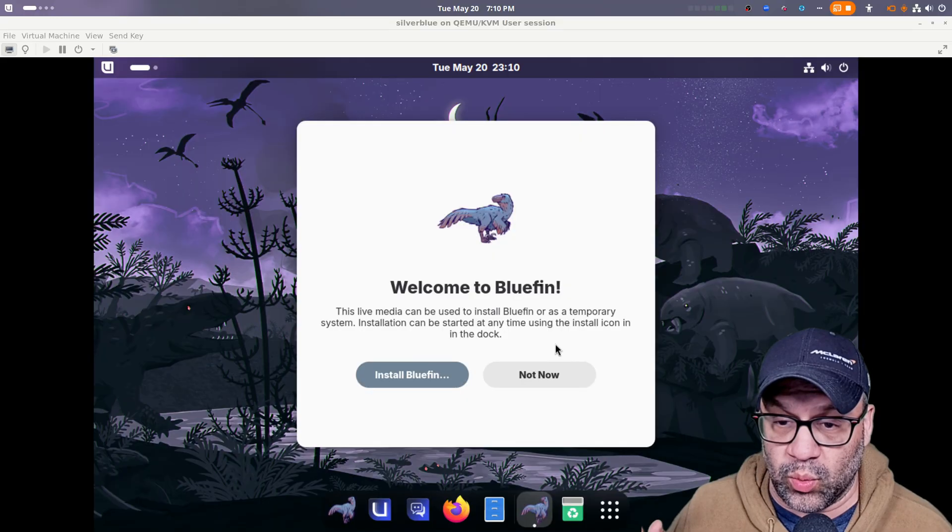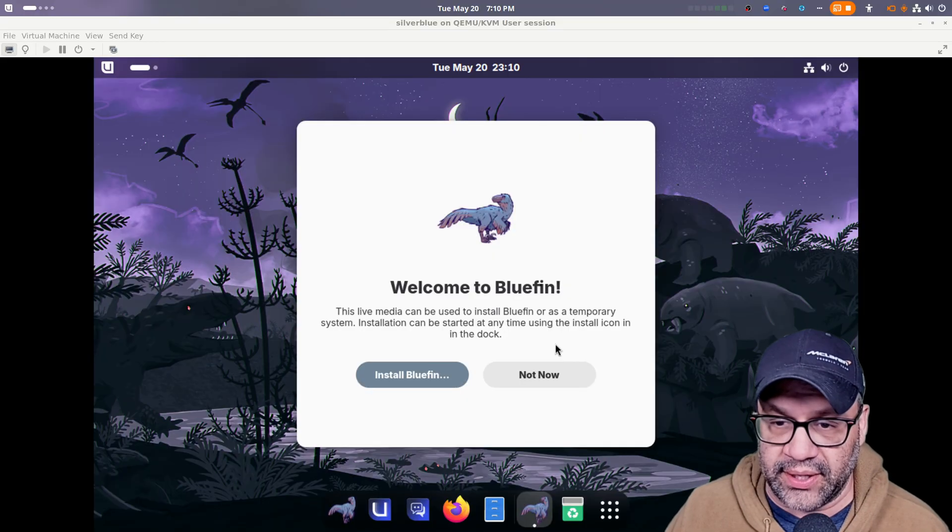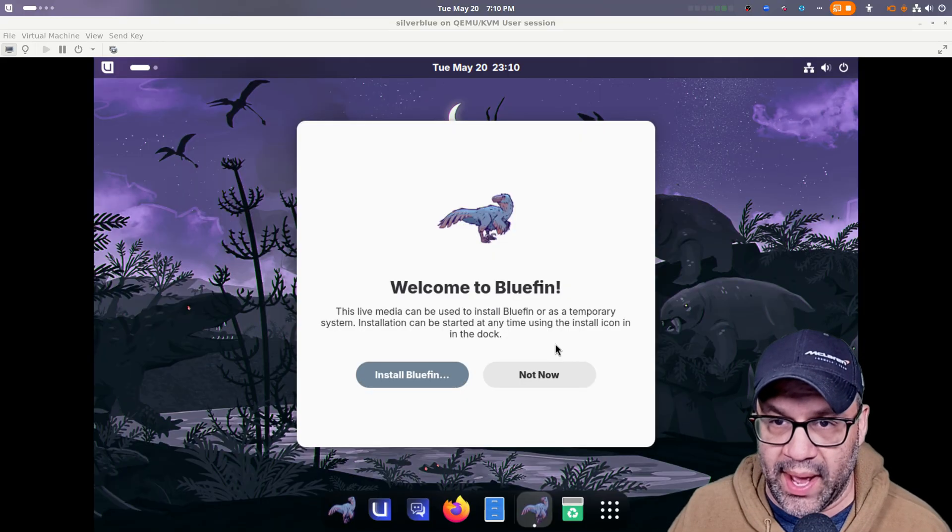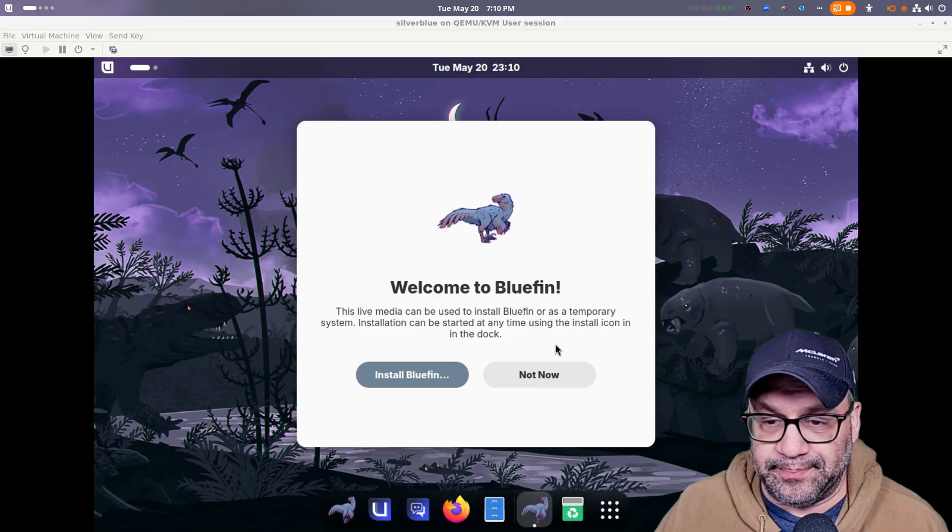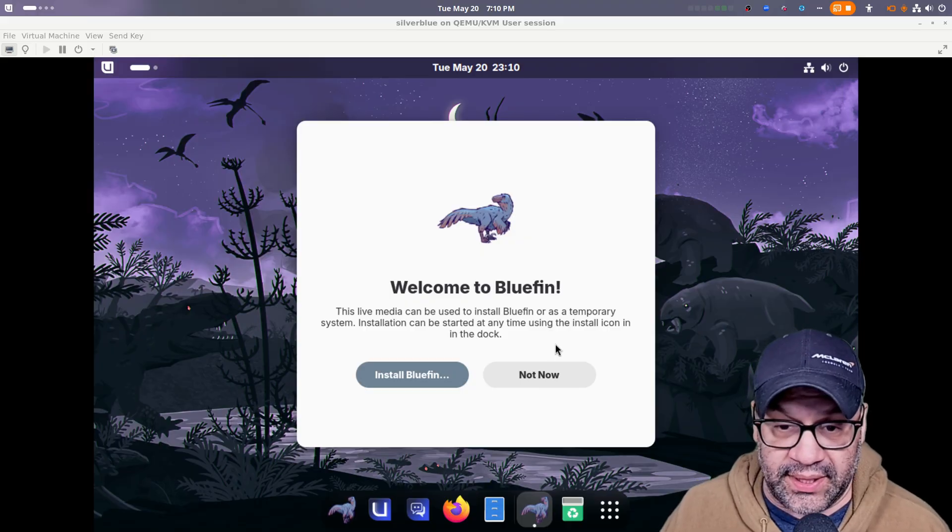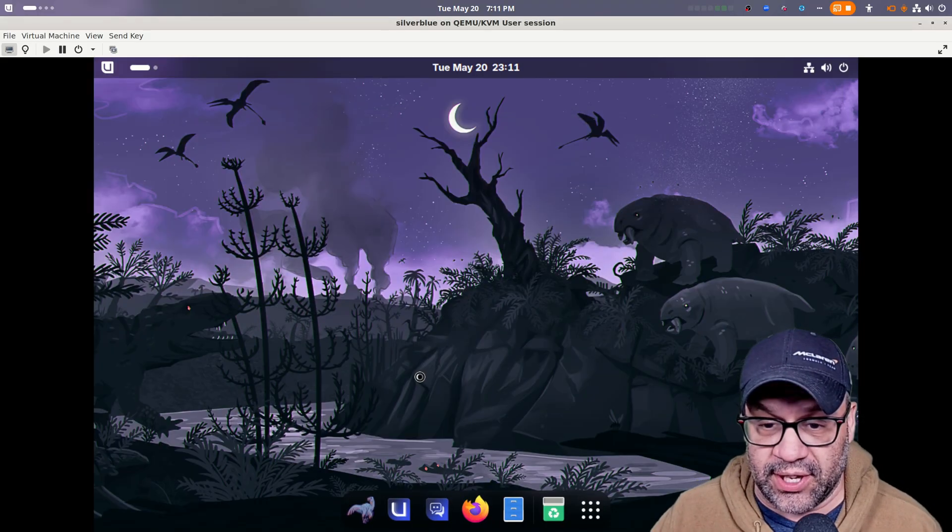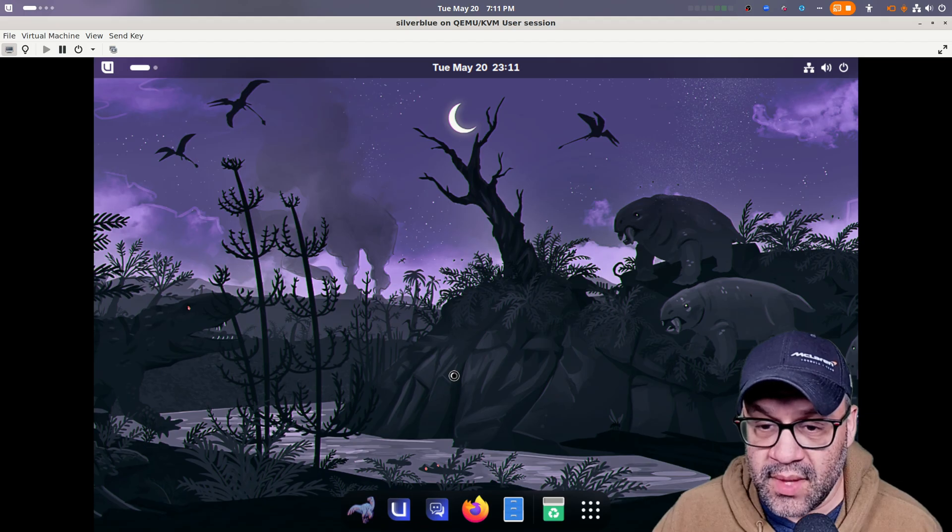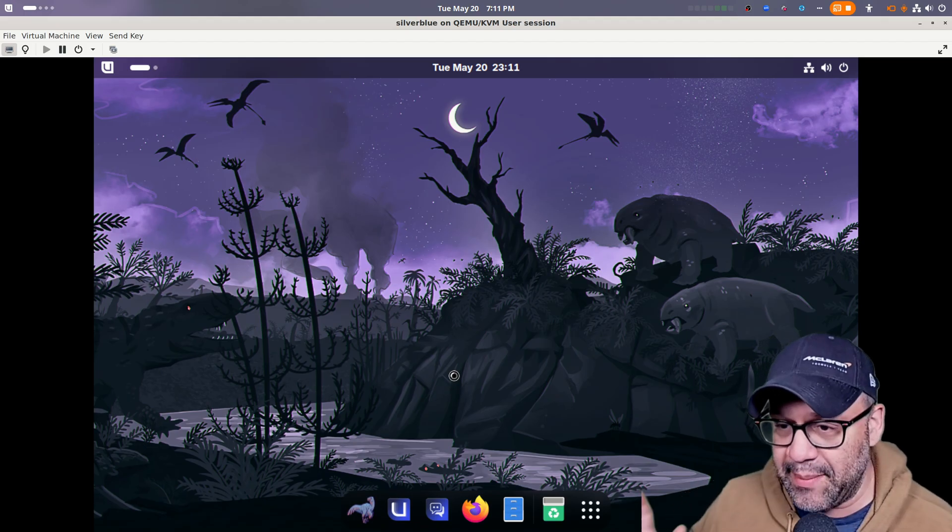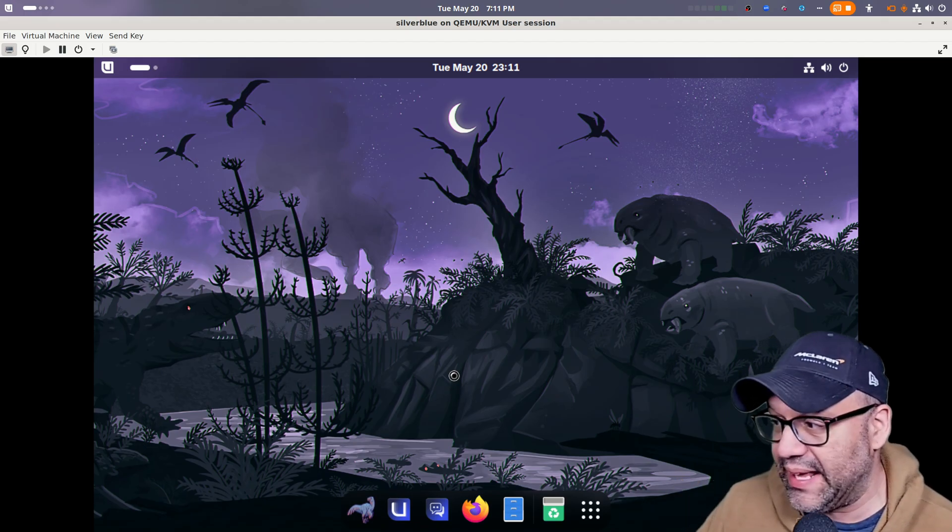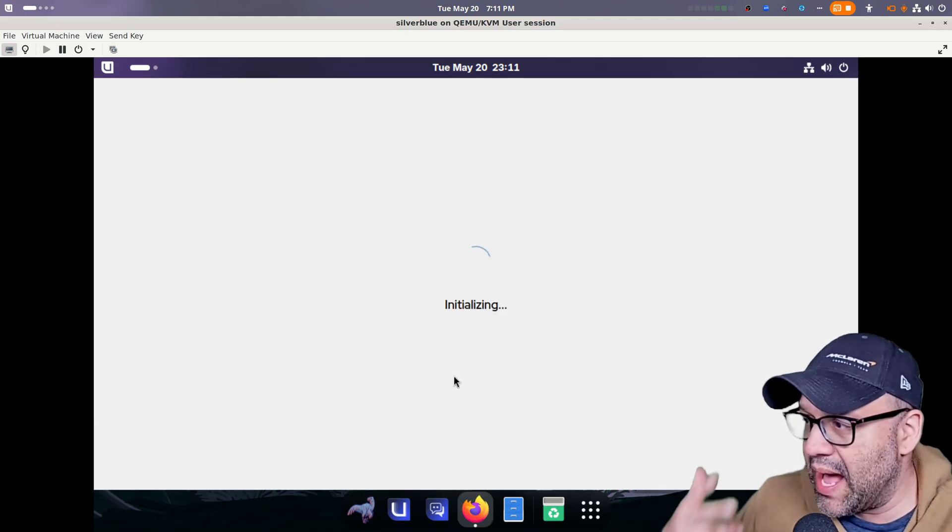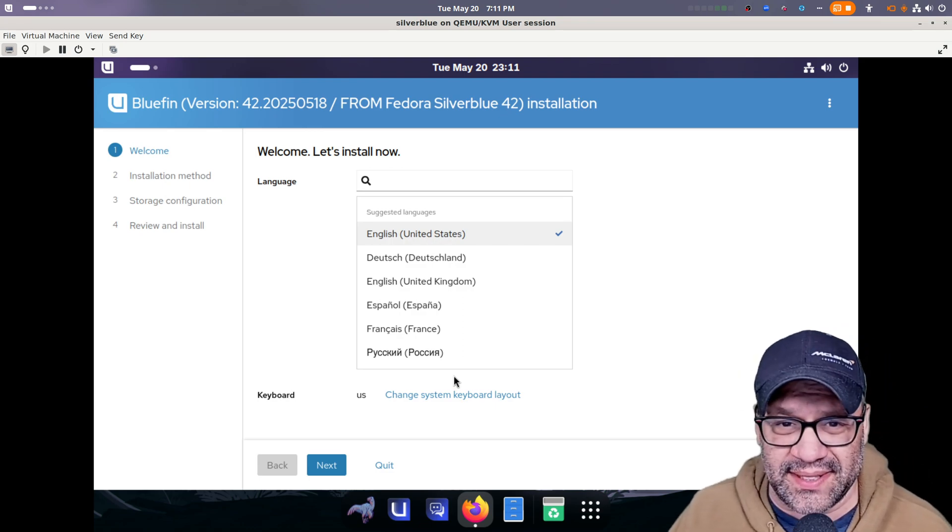This is the actual Anaconda installer and it's the new web UI. So I've been looking forward to trying this one. This is a new installer here. And it is the same Anaconda installer, except it has a different front end. Web UI, Wayland, I think Firefox is in there.